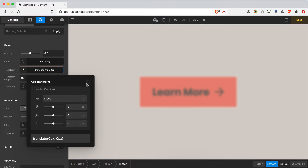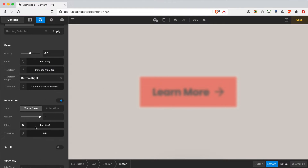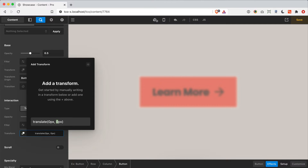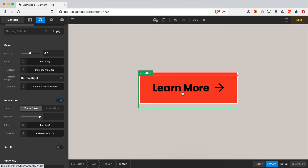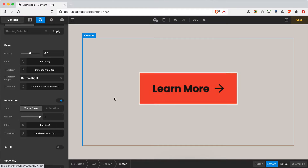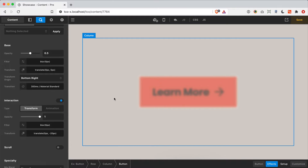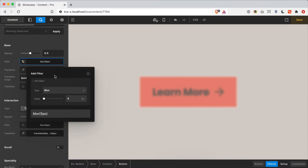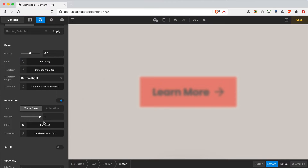Let's say when we hover the button we want it to move up — so we set the base transform to zero and the interaction transform to move up 20 pixels. It's a bit of a silly example with the faded blurry text, but hopefully you're getting an idea of the power here. Keep in mind all those filters — grayscale, hue rotate, all of that — can be given a base value and an interaction value to transition between.